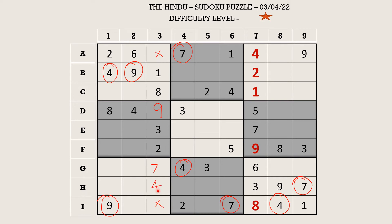Now there are only two empty cells in column 3 and the missing numbers are 5 and 6. There is a 6 blocking here, so 5 goes in A3 and 6 goes in I3.